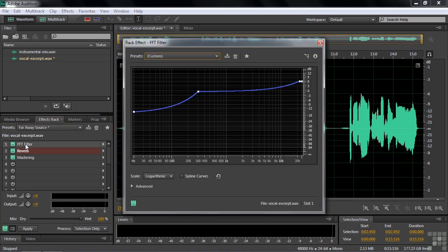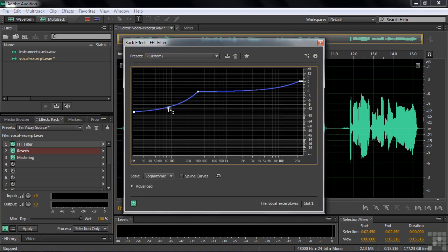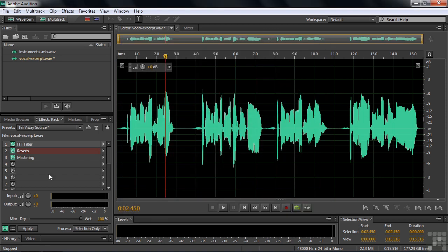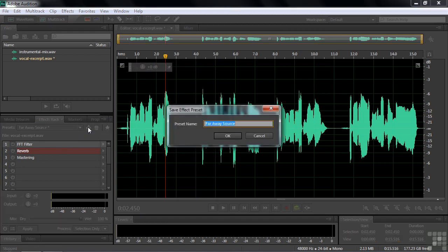Let's say I change the Fast Fourier Transform filter by adding another point to it, something like that. Maybe bring the treble down a little bit, something along those lines. I've now customized that as well. It was customized to begin with. So now I've changed it. So I've changed this original preset.